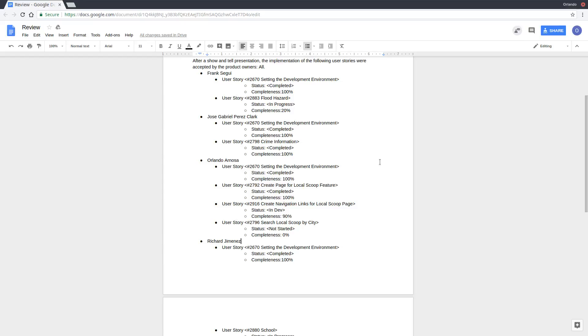Unfortunately, I was not able to get started on 2796, which is Search Local Scoop by City. We need to be further into development before that UserStory can be started.